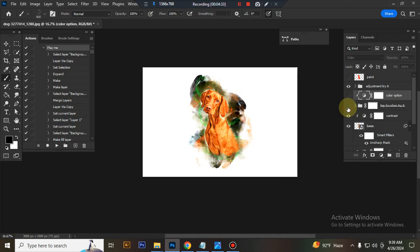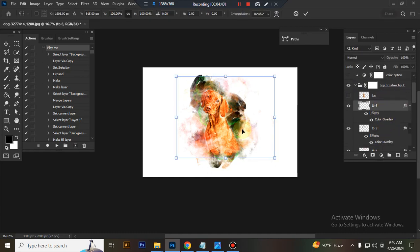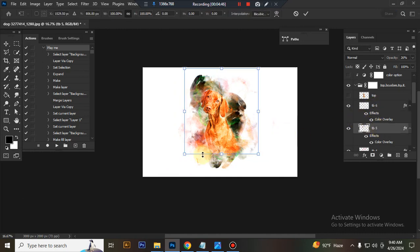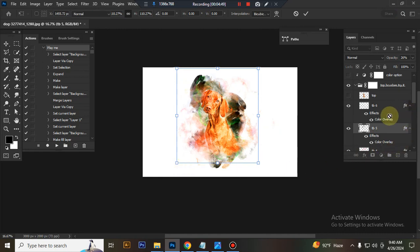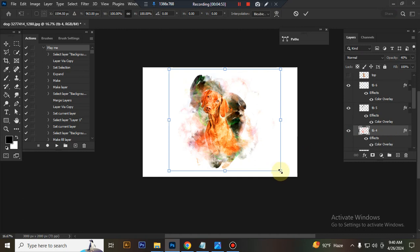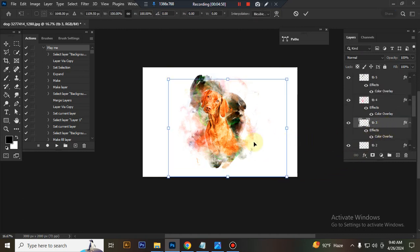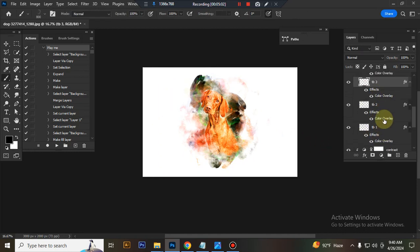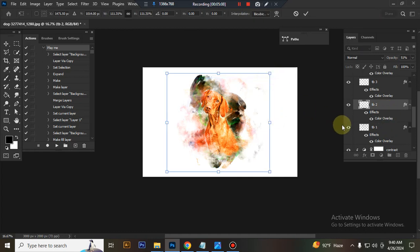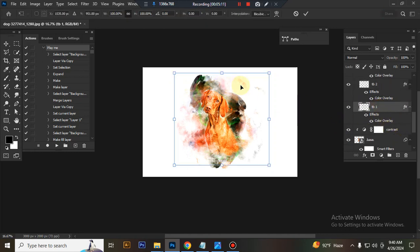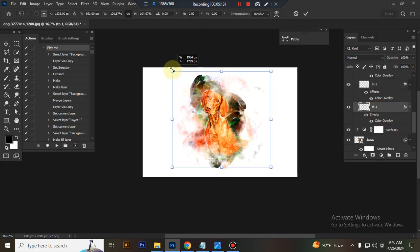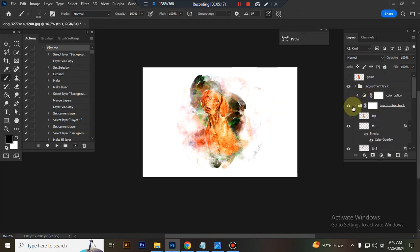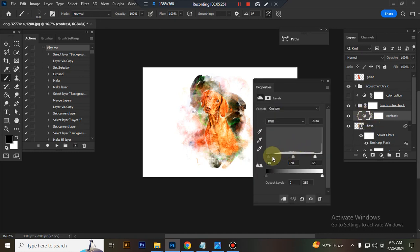This is the top brush folder. You can adjust everything here. This is contrast. You can adjust your subject contrast here.